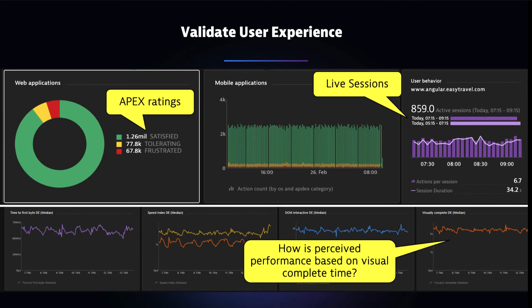We can validate end user experience through Apdex ratings and session health. We can see a breakdown of browser load times, whether problems are on the front end or back end, and JavaScript errors. This can be achieved from real user activity as well as synthetic traffic, combined into a single view.